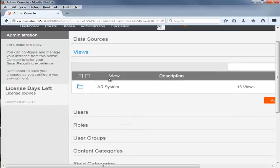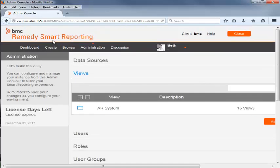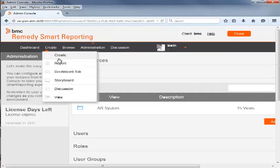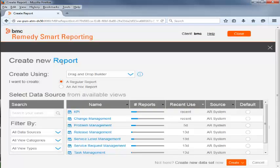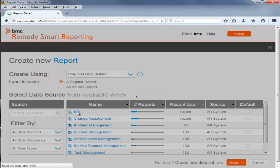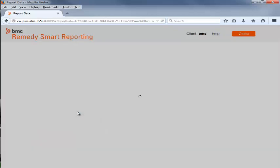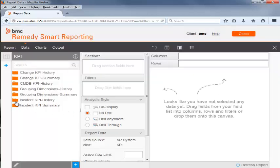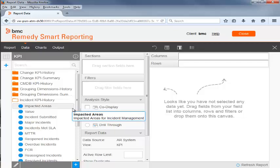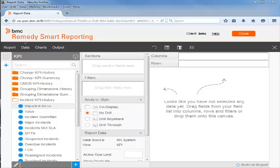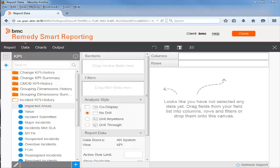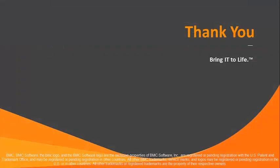To create a custom KPI report using the new metric, Beth clicks Create Report. She then clicks KPI. The Impacted Areas metric is now available to create reports. Beth emails Mary and asks her to create a custom KPI report using this new metric. This is how you create a custom KPI report. Thanks for watching.